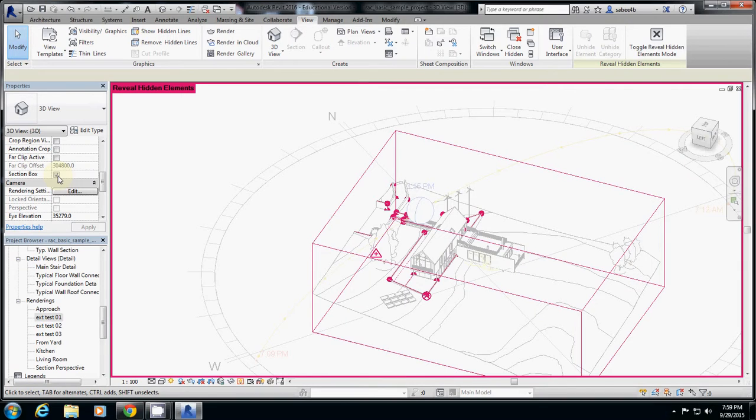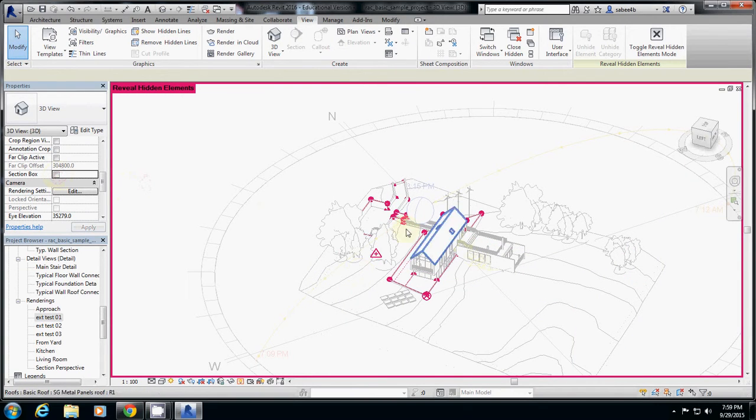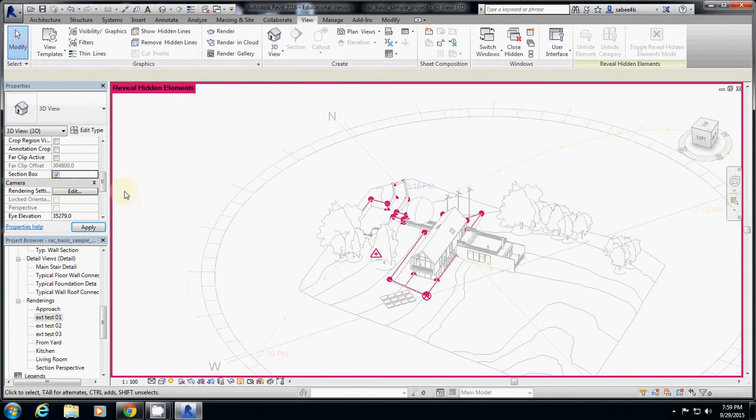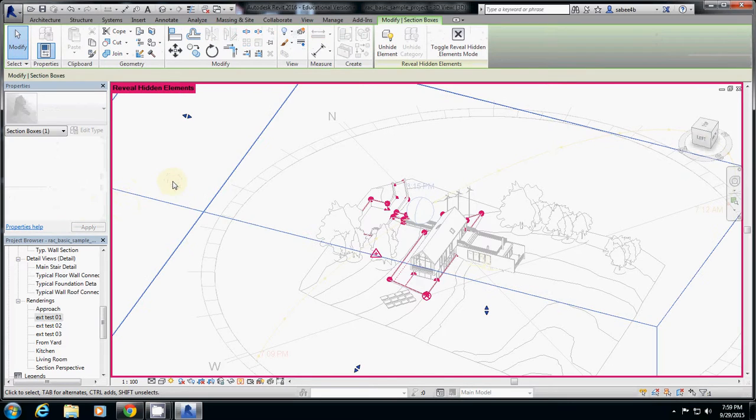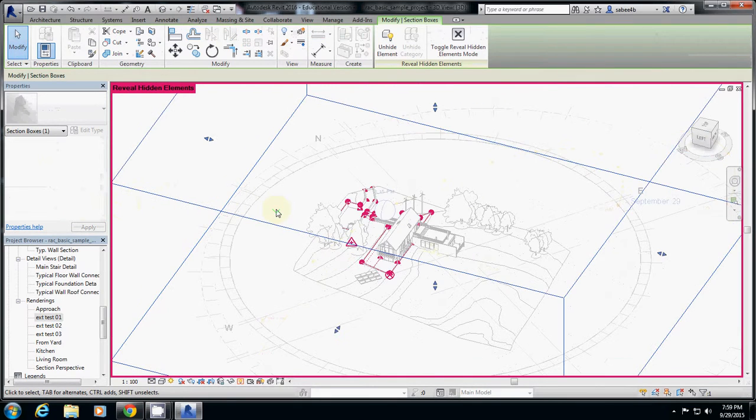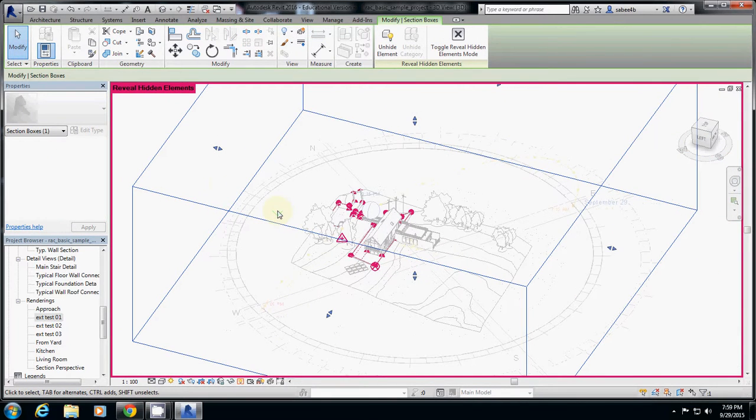If I click this one, it will be hidden. If I click it, this will show back again, the section box. Okay, so you got that? Did you see the section box?